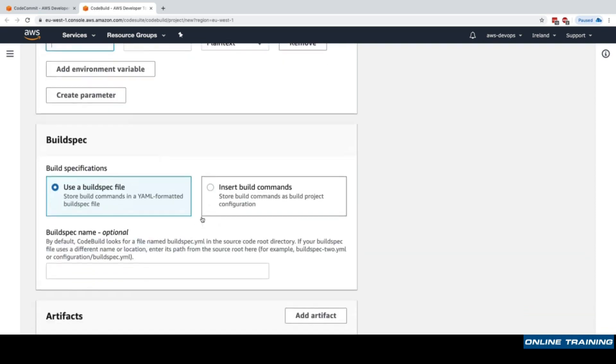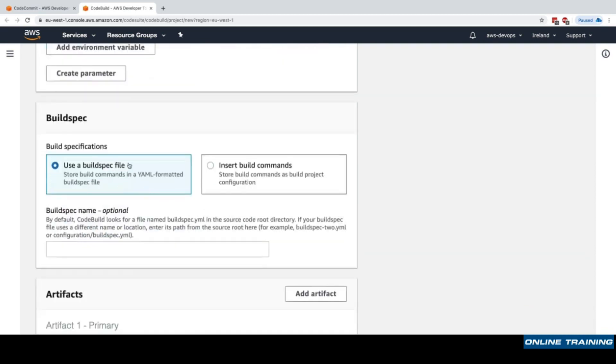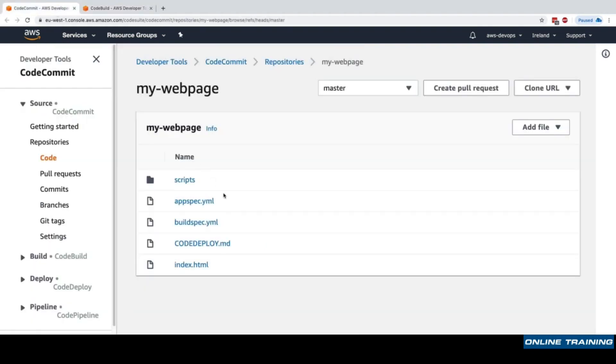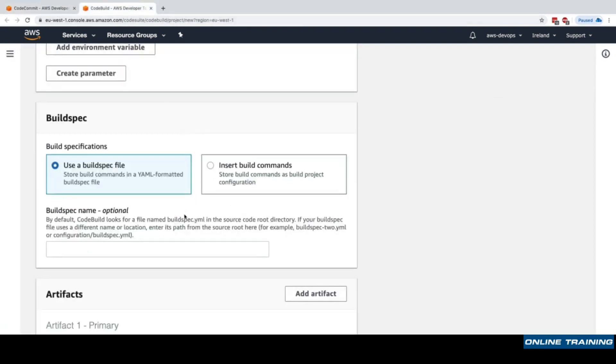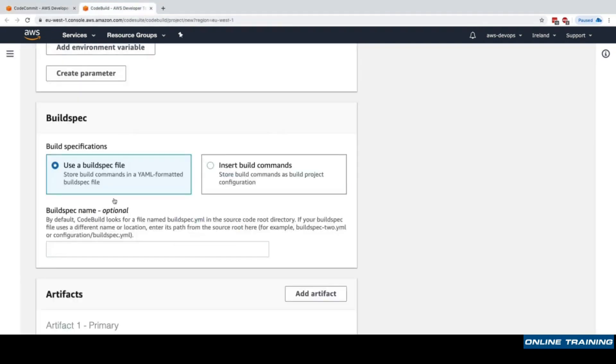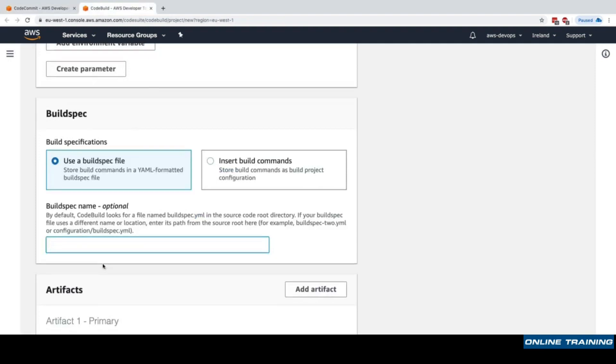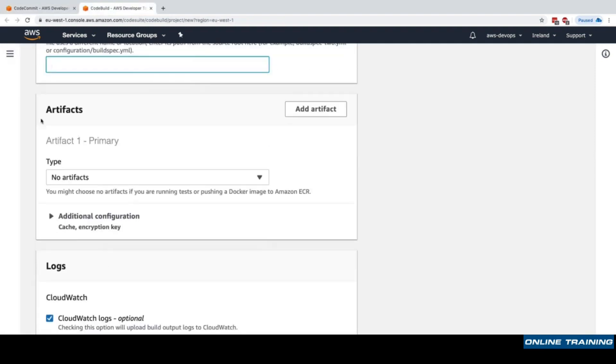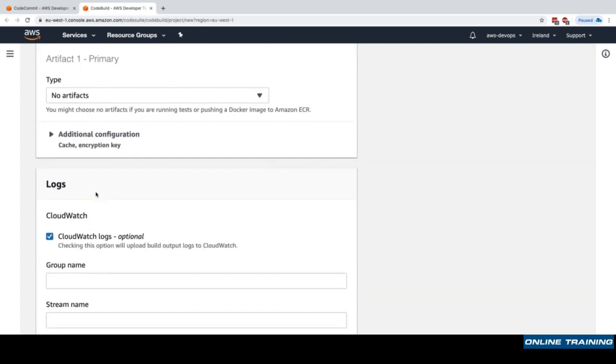Now there is the most important section which is called build spec, and we'll have a deep dive on build spec in this course. For now we'll say we'll use a build spec file. It turns out that we have already created a buildspec.yaml file into our CodeCommit repository, so that's perfect. If the file had a different file name or it was not in the root of our repository, then we could set up a different name here. For artifacts, what artifacts do we want to push at the end? For now we'll select no artifacts but we'll talk about artifacts in depth in a future lecture.